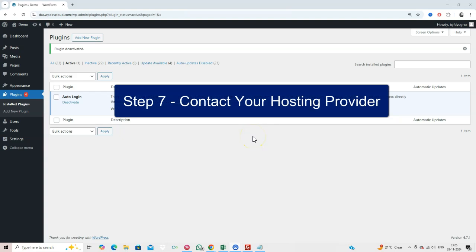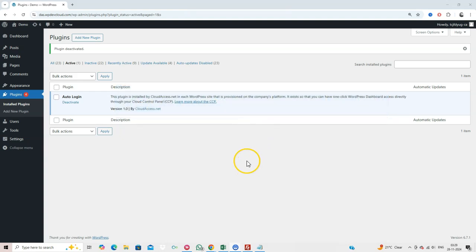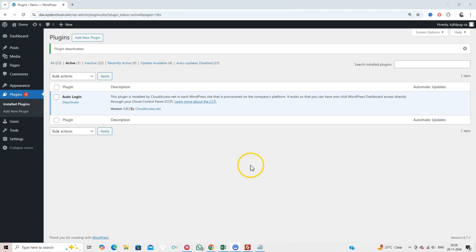Step 7. Contact Your Hosting Provider. If all else fails, reach out to your hosting provider. They can check server logs and help identify the root cause. They may also fix server-side issues like misconfigured server settings or database problems.